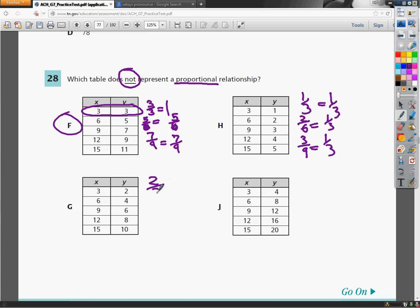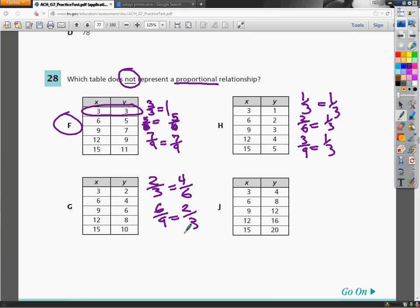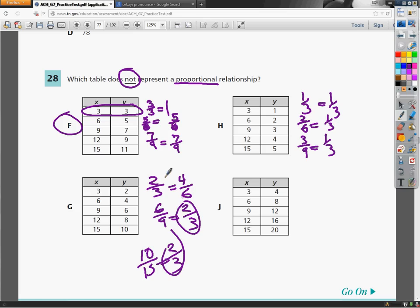Down below, if you get two thirds for G, if I do 4 over 6, it reduces down to two thirds. Six over nine reduces down to two thirds. And 10 over 15, two thirds. All those work out to give you the same proportion, or same fraction, essentially.